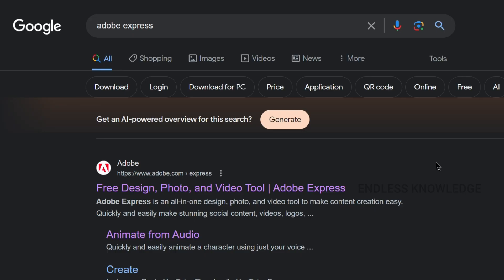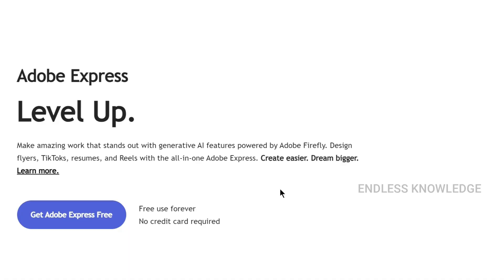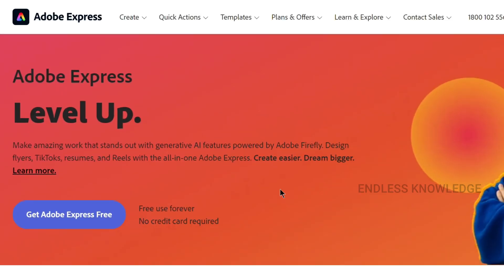First of all, we will use a free PDF editor — Adobe Express. Adobe Express is an official site.